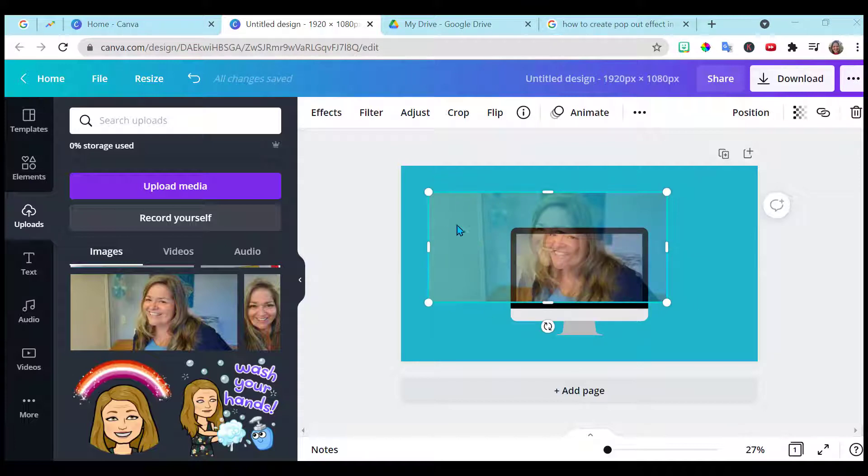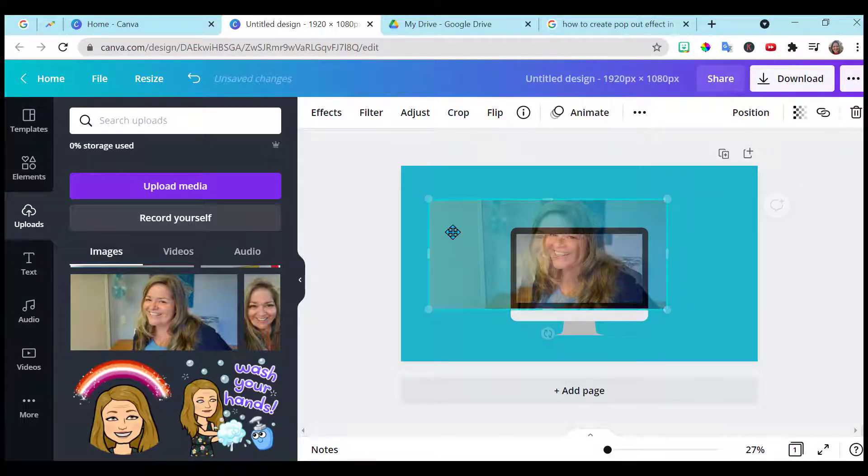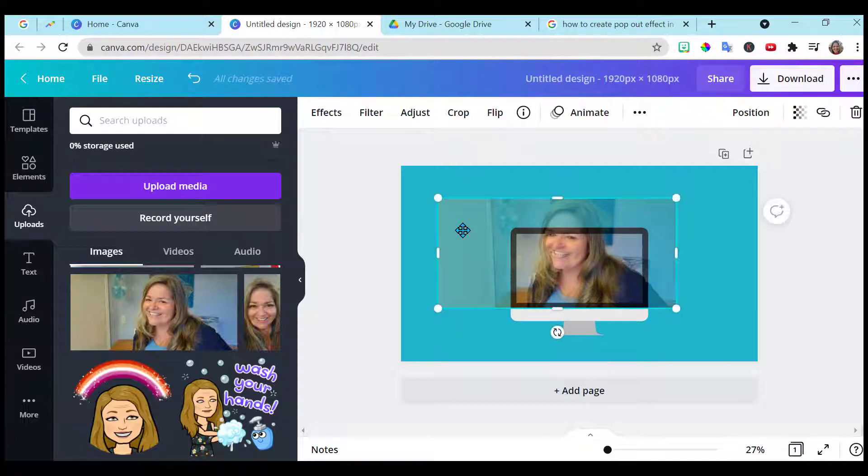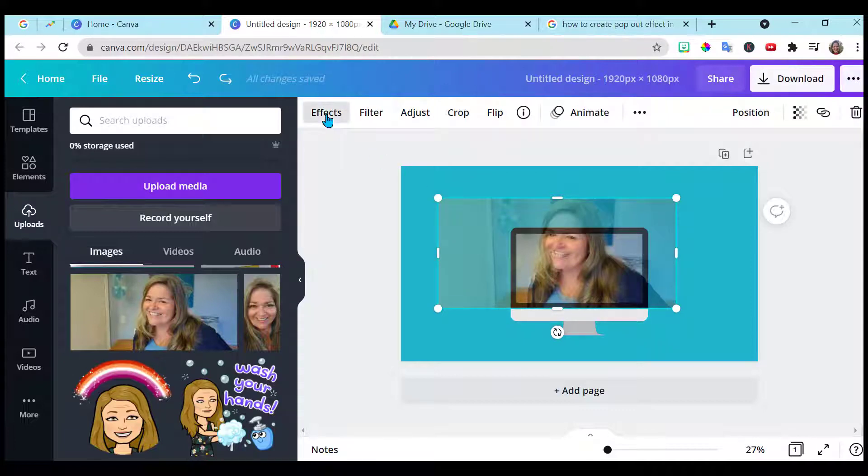So with my second image still highlighted, I'm going to adjust it. I'm looking at my eyes to see that they line up. Looks good. And it's still highlighted. Go to effects.